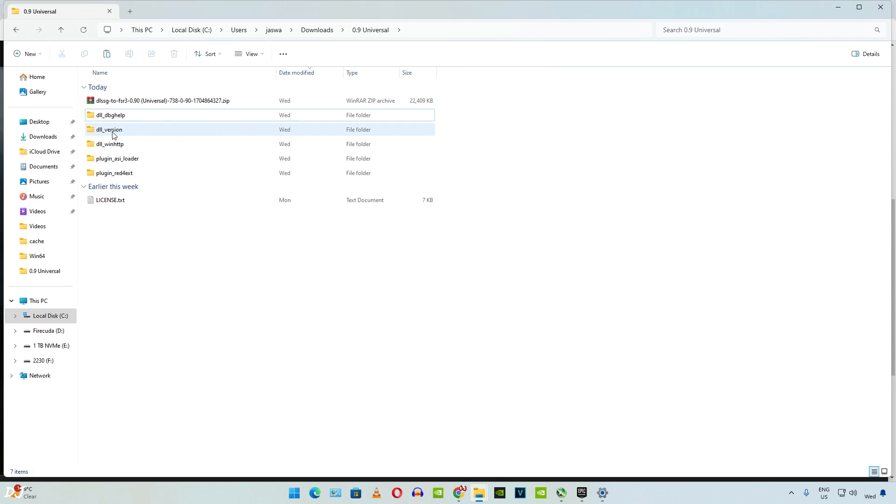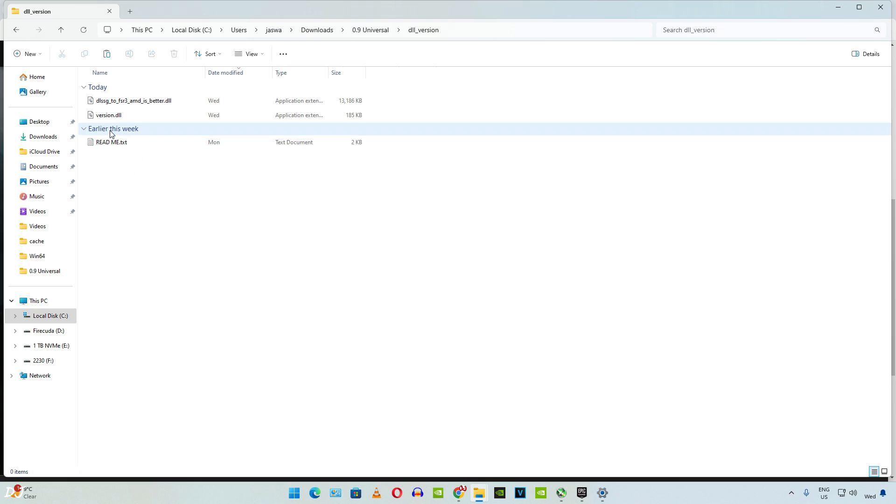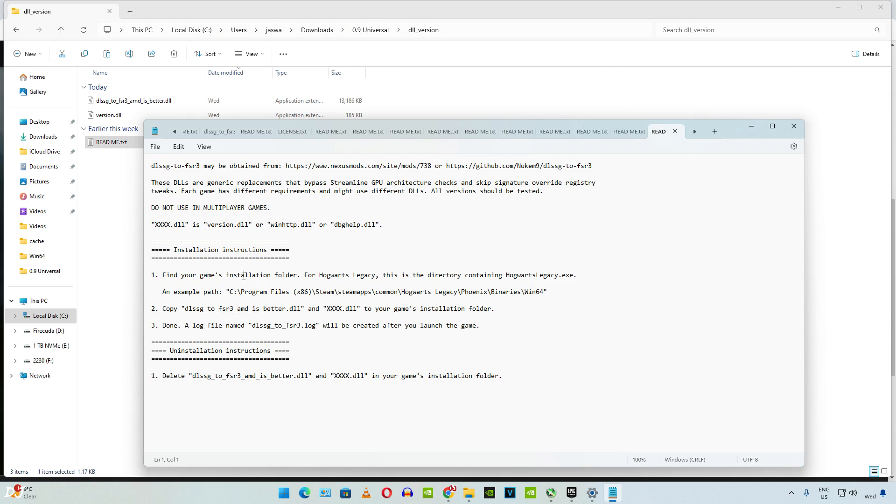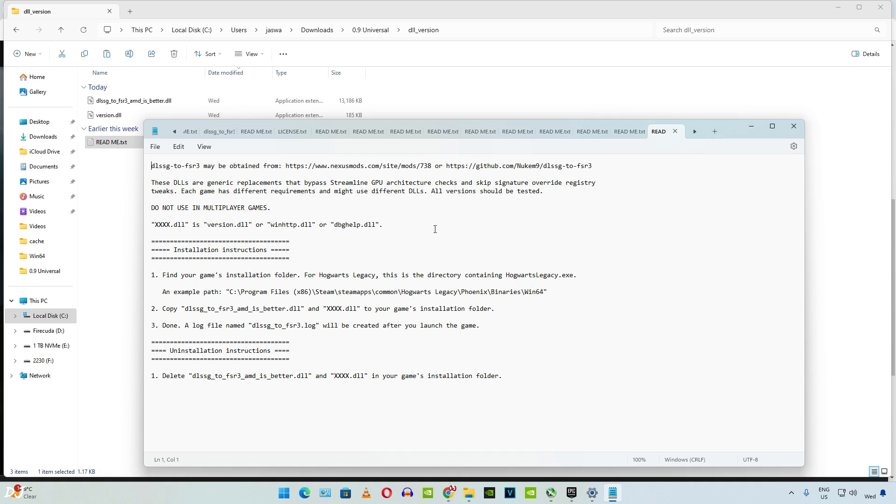Inside the folder you will find a readme.txt file. Here installation instructions have been provided. Quoting the modder, these DLLs are generic replacements that bypass streamline GPU architecture checks and skip signature overwrite registry tweaks. Each game has different requirements and might use different DLLs. All versions should be tested. In the end just use that DLL version of the universal mod that works best for you. Some games are compatible with different versions of the mod.